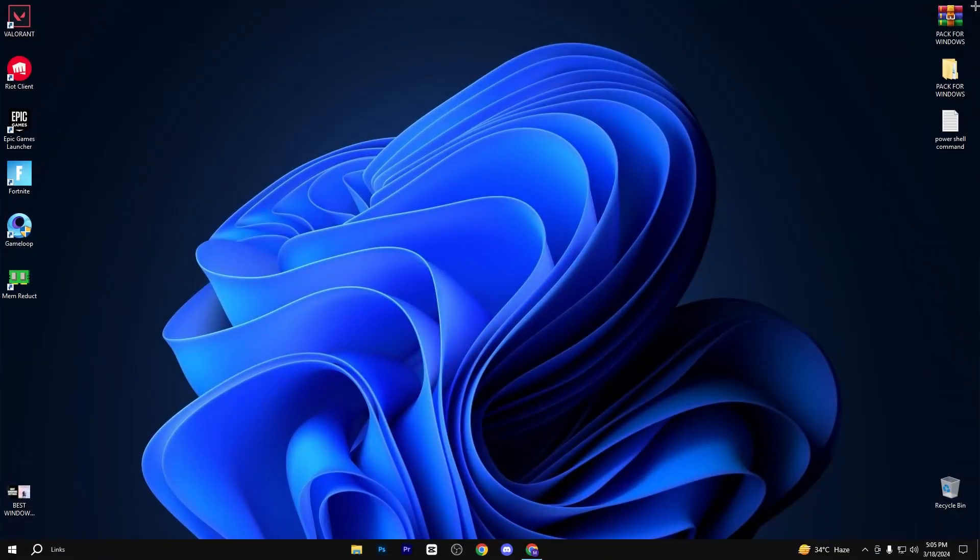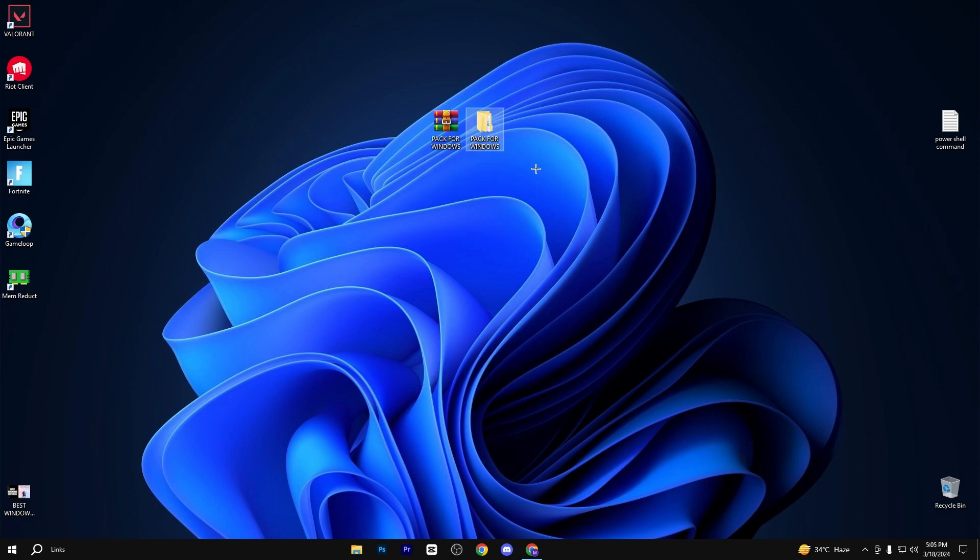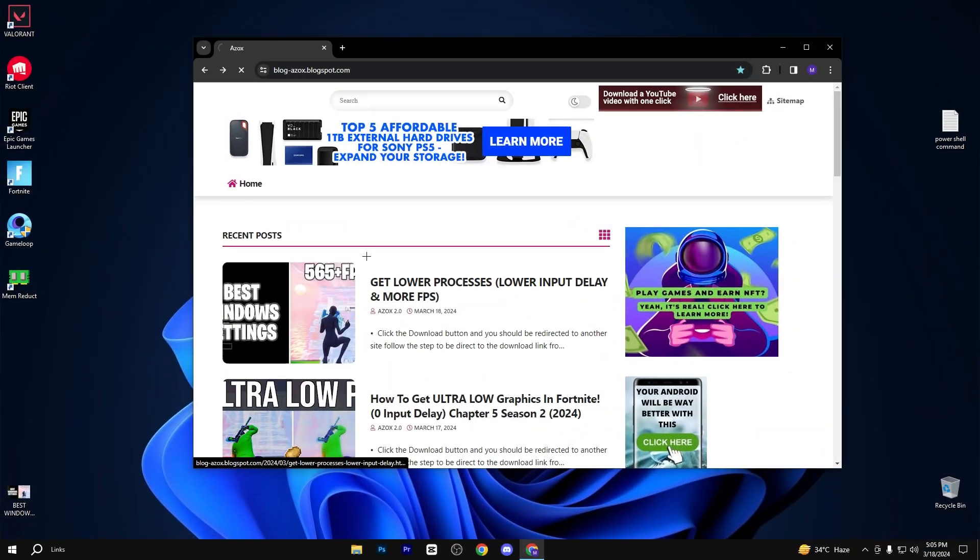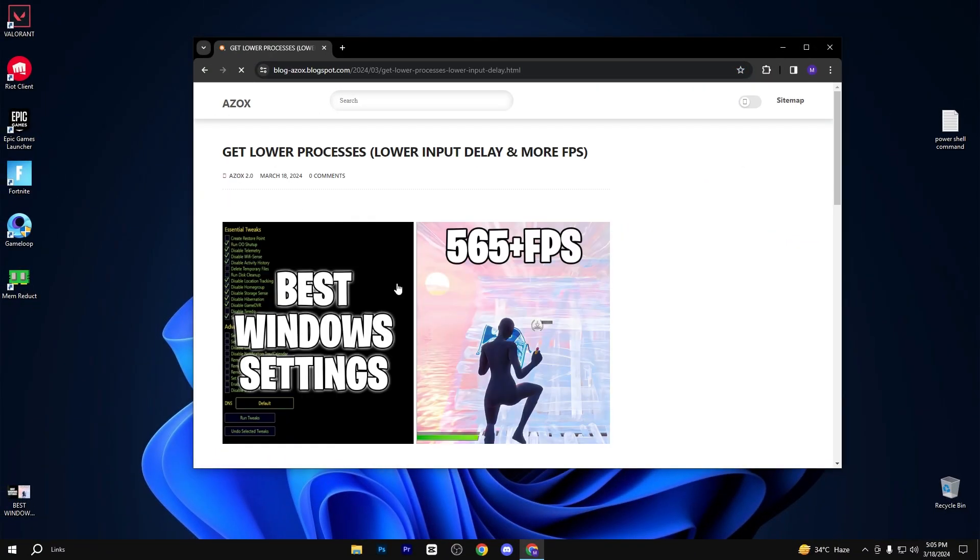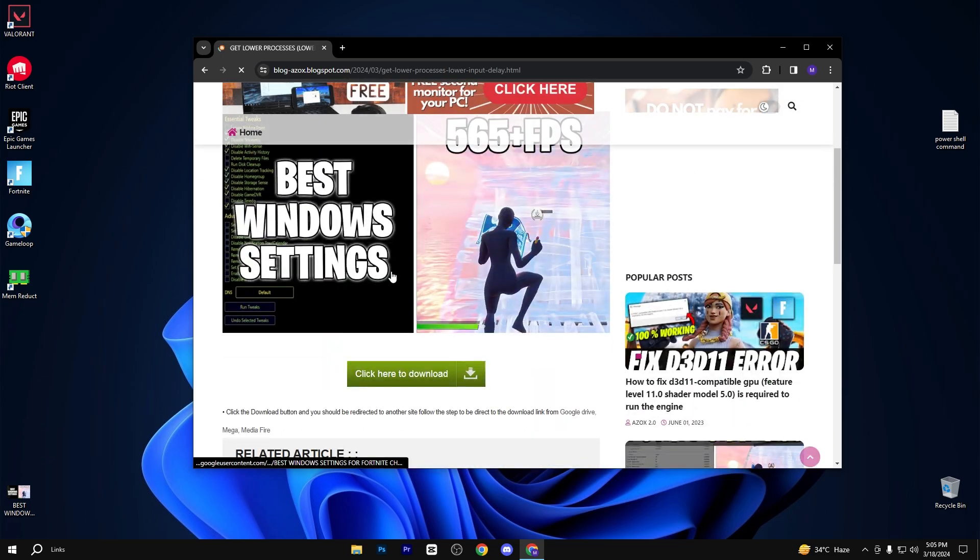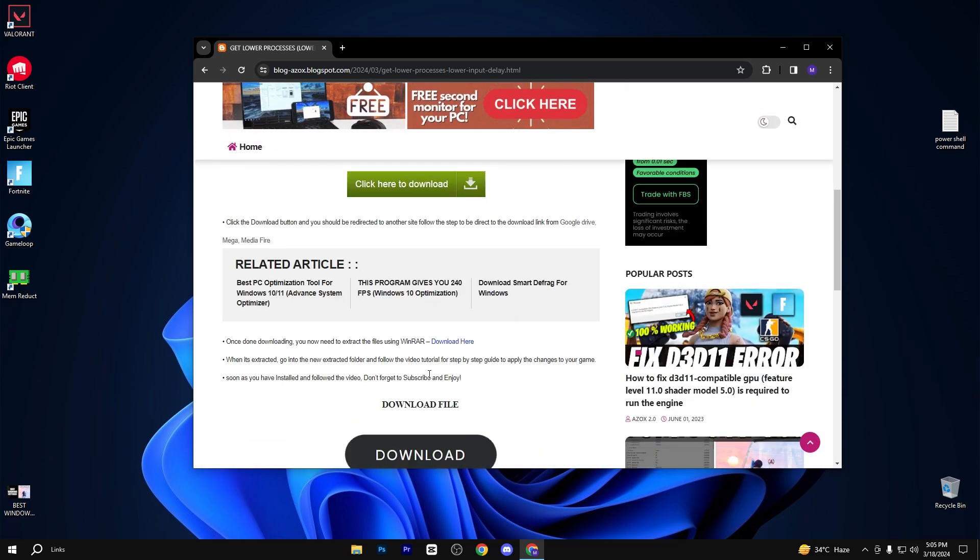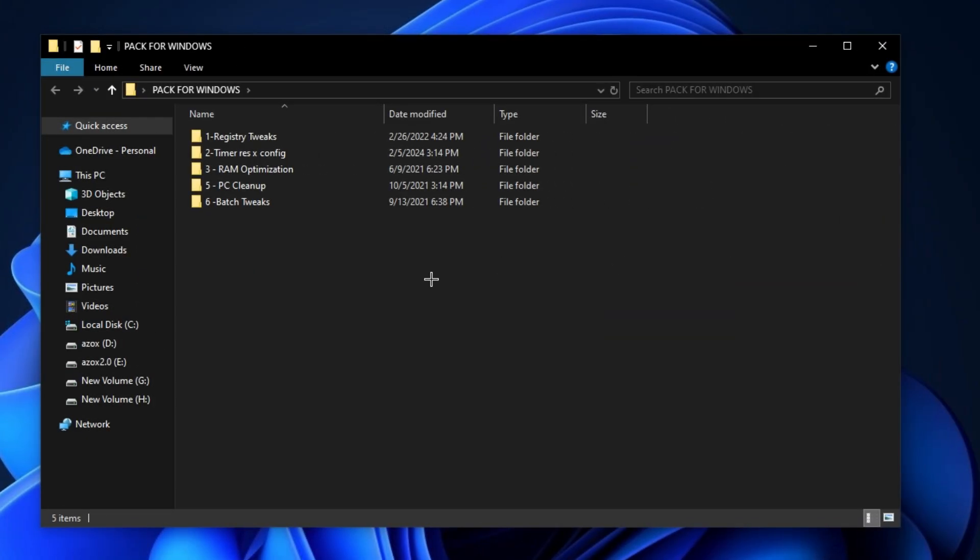In the very first step, you need to simply download this pack. Link available in description box. Go to my website and download this pack from here. After downloading this pack, follow me for settings. First of all,